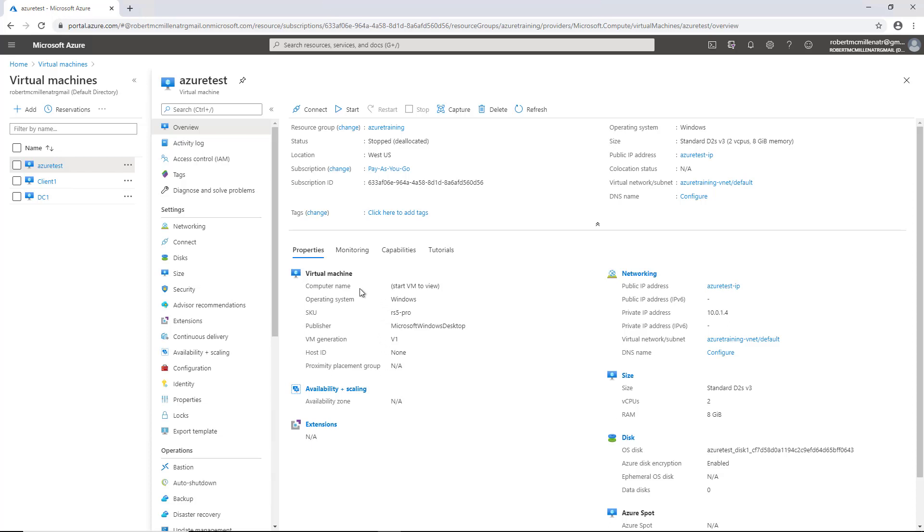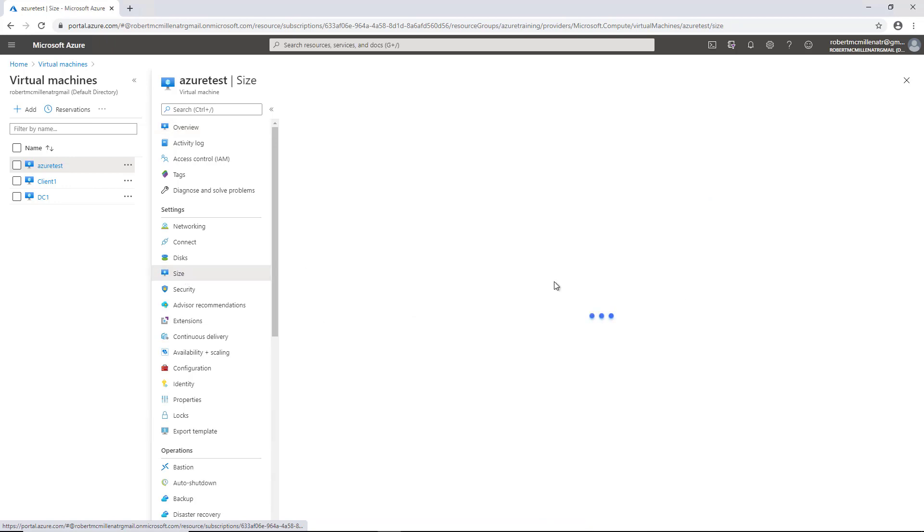So in order to increase RAM, you have to click on size. So we'll go down to where it says size in the list.